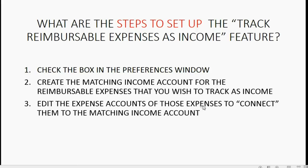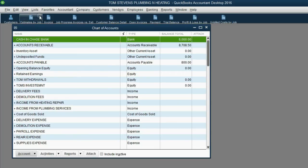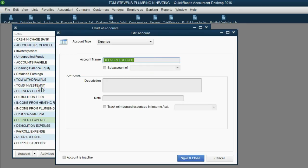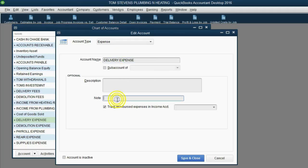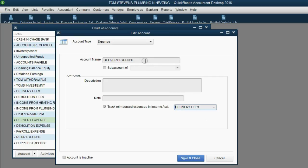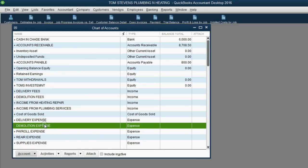Now the final setup step: edit the expense accounts to connect them to the matching income accounts. In the Chart of Accounts, go to Delivery Expense, click on it, then click Account > Edit Account. Click the checkbox that says 'Track reimbursed expenses as income,' then click the arrow and find the matching income account — Delivery Fees. So it will be Delivery Fees expense before reimbursement and Delivery Fees after reimbursement by the client. Click Save and Close.